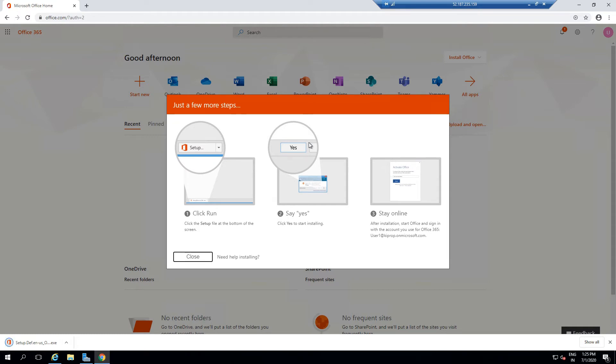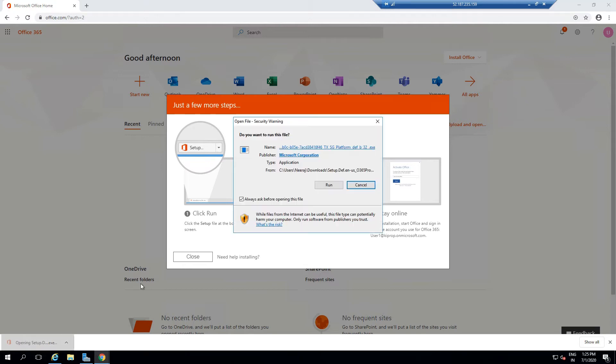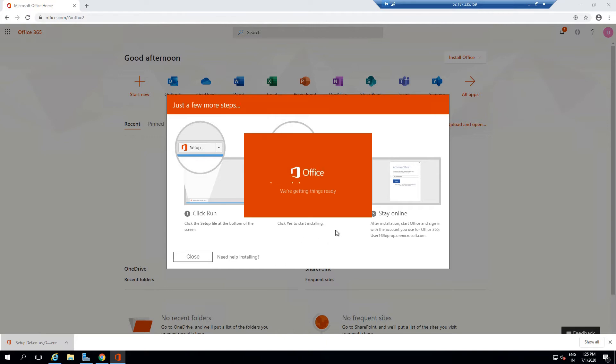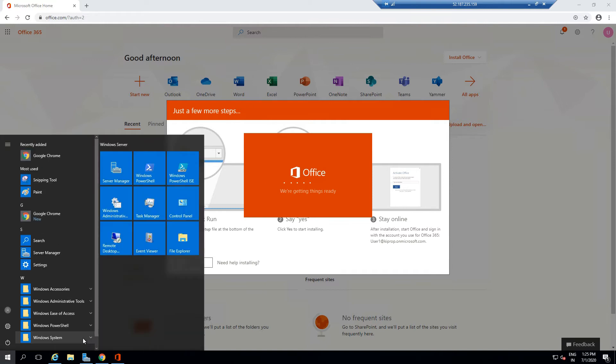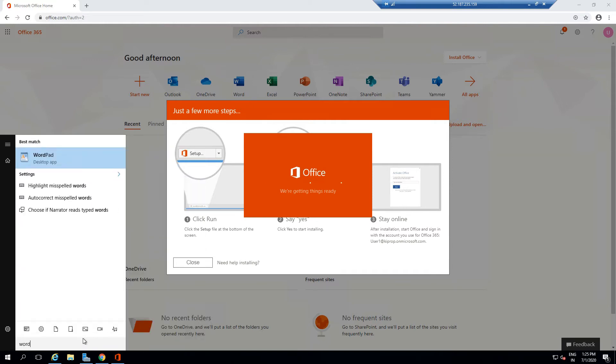You can see the software has been downloaded for me. If I click on it, click on Run, and click Yes, it's going to download all the Office products for me. As of now, if I search here, I don't have any Word or PowerPoint installed on my system, but as soon as this deployment starts, all of these applications will be installed.